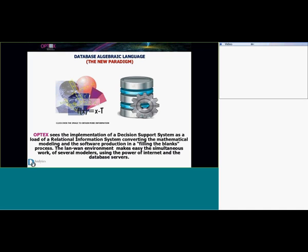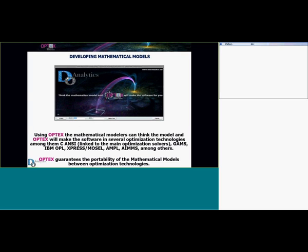So the first thing in Objects is to separate the mathematical model from the optimization technologies and put everything into an information system.